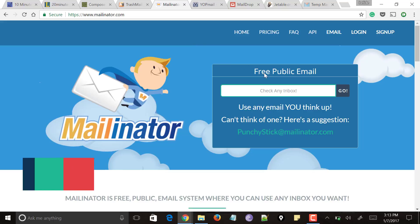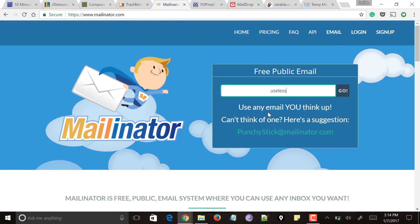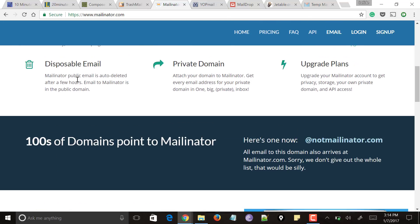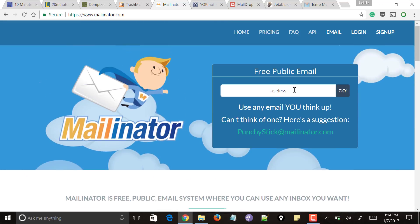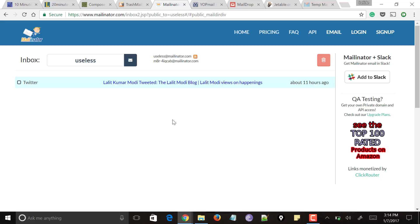Next comes mailinator.com. Here you can give any name of your interest and it will create a mailbox with that disposable email address for you. If you don't have any preference, you can use the email address it provides for free. Scrolling down, it says this email address is auto-deleted after a few hours. Once you've given any email address, use it as yourtext@mailinator.com and click 'Go'. It takes you to the inbox where any emails sent to that address appear, keeping your original inbox free from spam.